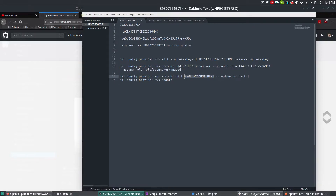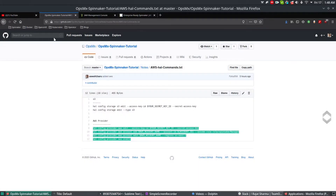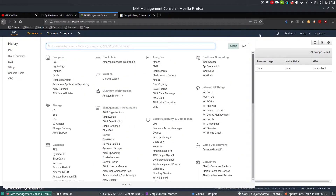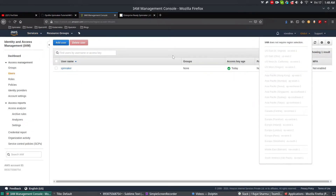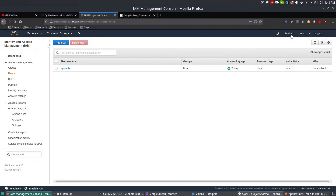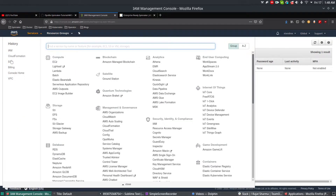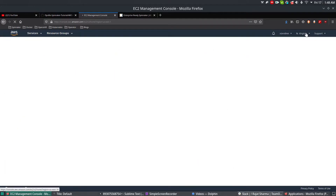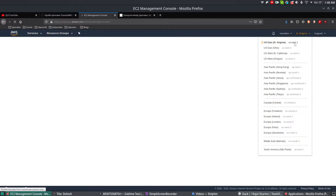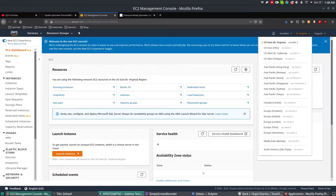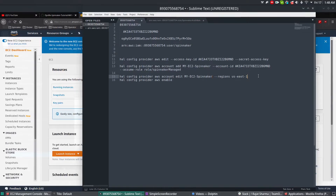To verify the region, go to your AWS console, navigate to EC2, and check the top right — this is US-East-1, which is the region we're going to use. So set the region to US-East-1. The last command is HAL config provider AWS enable.